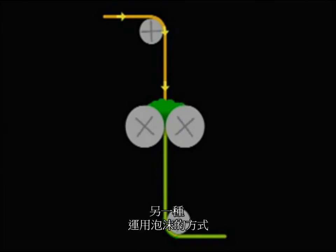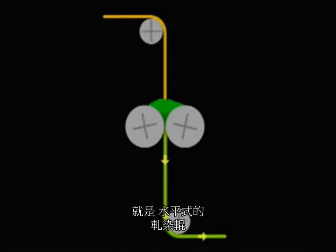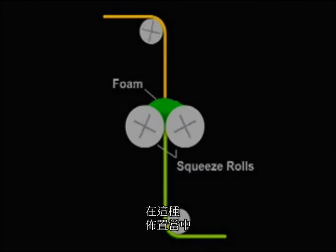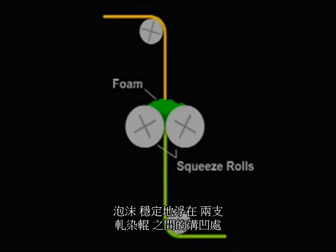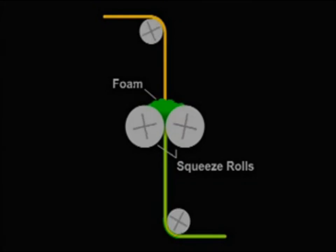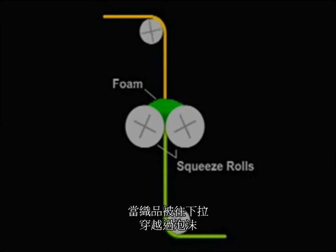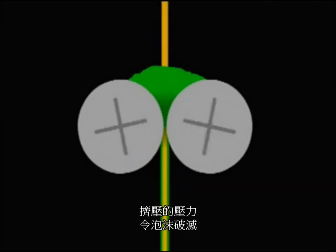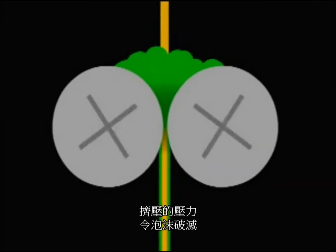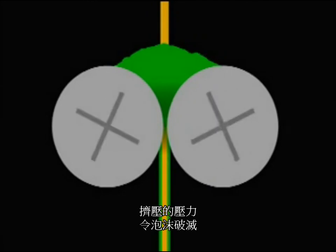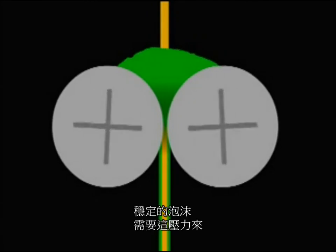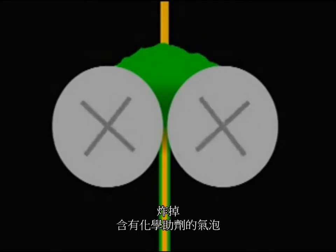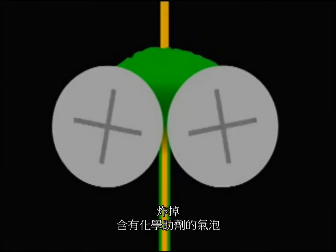Another way to apply foam is on a horizontal roll padder. In this configuration, stable foam rests in the crotch of the rollers. As the fabric is pulled straight down through the foam and then the two squeeze rolls, the pressure collapses the foam. Stable foam needs this pressure to burst the bubbles that hold the chemistry.